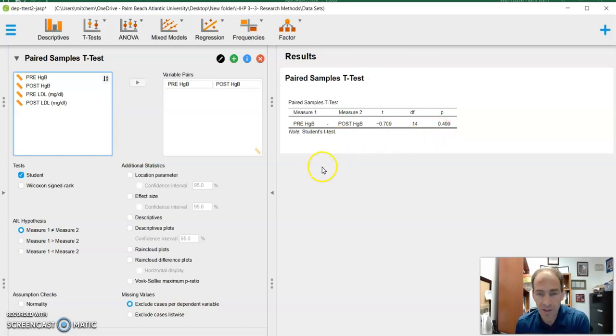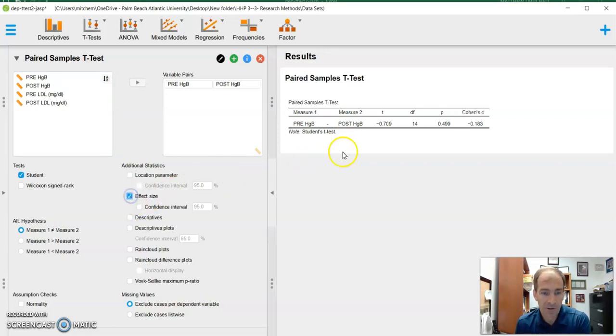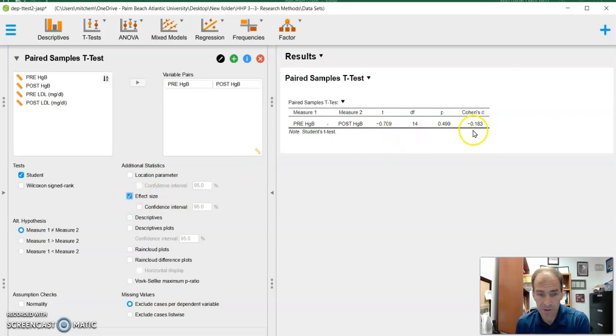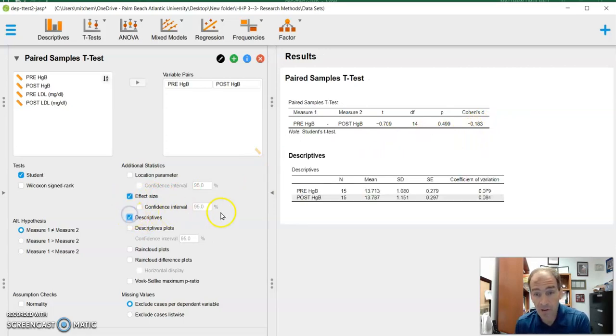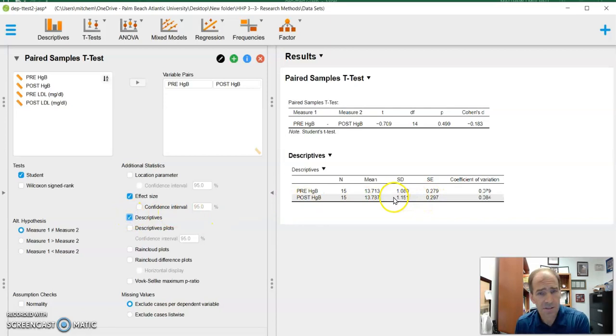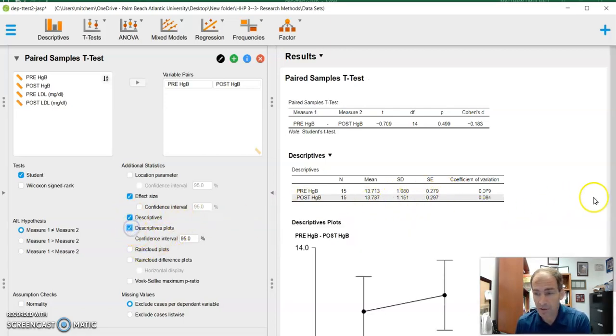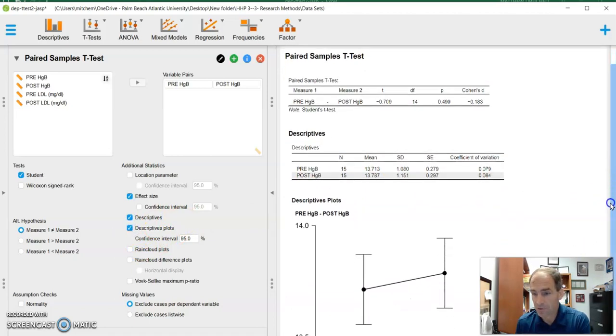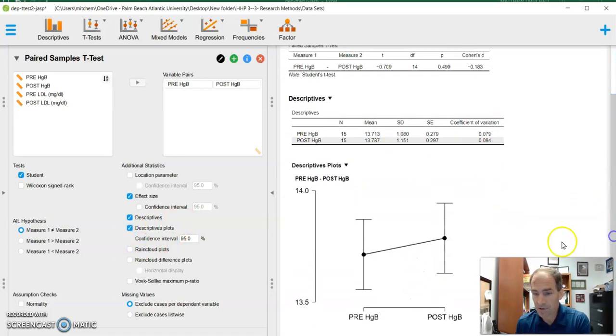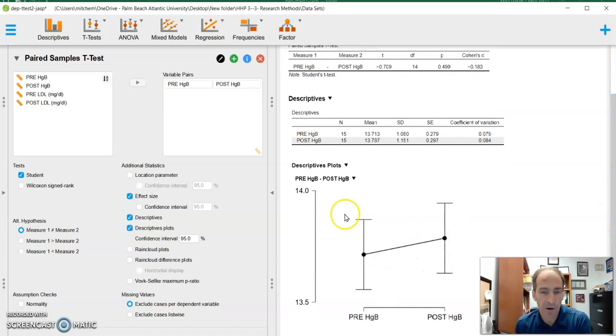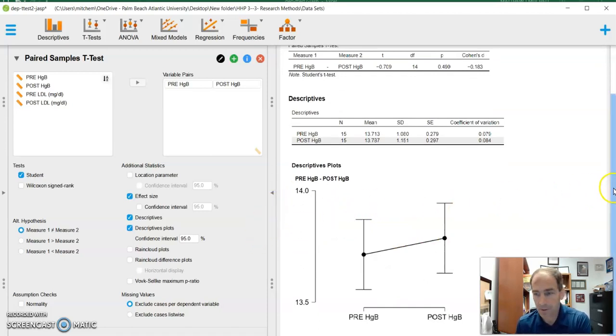And with that, just like previously with JASP, we can look at effect size. I can click on effect size, and it'll tell me what the effect size is. I can ask for descriptive values. What's the mean, standard deviation, standard error. I can even do a descriptive plot. And we'll move this over a little bit so we can see our plot. It has the error bars. Really easy, just with a couple clicks.